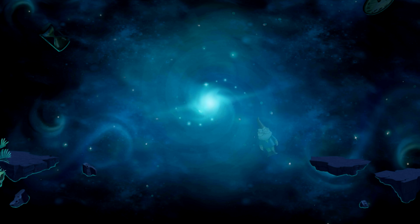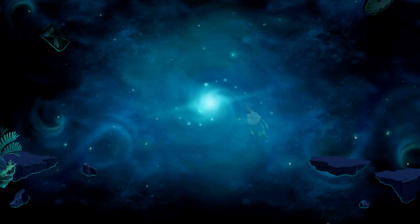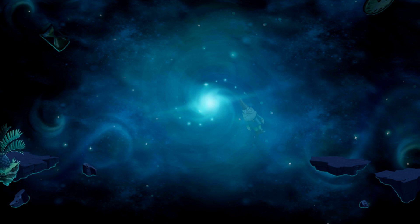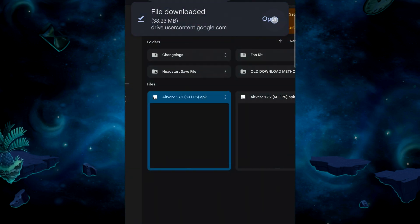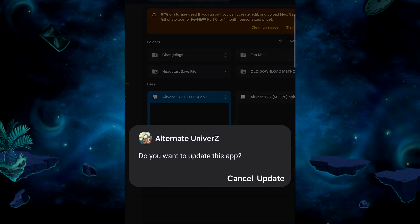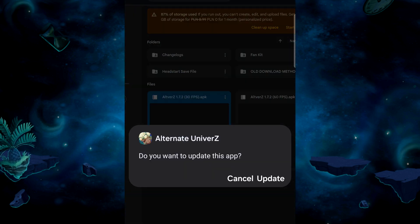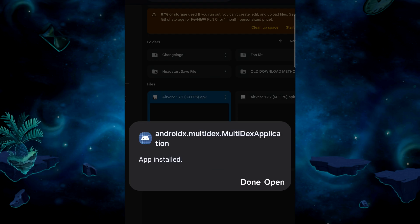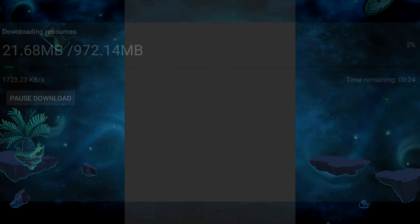Whenever a new Altverse update releases, you will have to download the APK file again. When downloaded, simply allow it to update over the old one. That way you won't lose your save file. Then let it download files again and you'll be good to go.